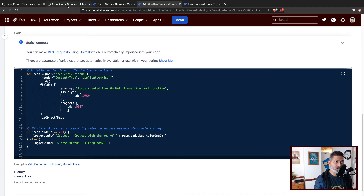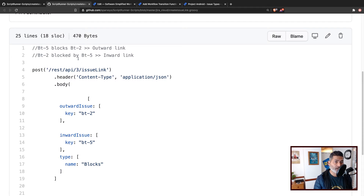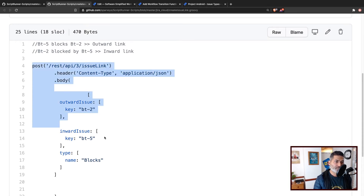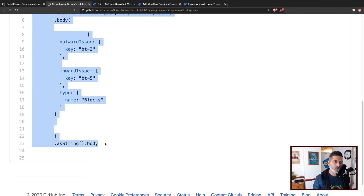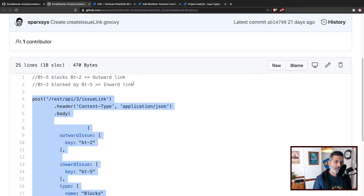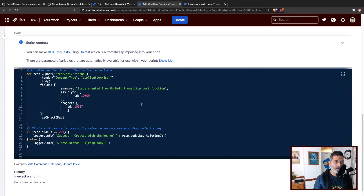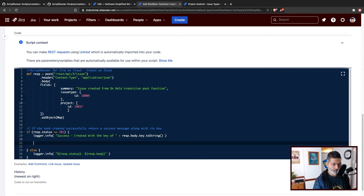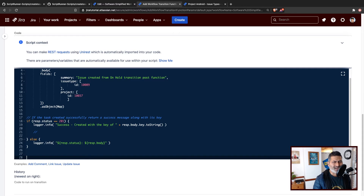Now we want to do a bit more. We want to also link that issue to the same issue from where the transition post function was executed — basically, the issue you're working on. When you click On Hold, that issue will be linked to the newly created issue. For creating the link, we'll reuse the code we wrote a few weeks ago and save time. We have to first create the issue when the response is a success. Instead of inserting the code inline, I want to create a method — I think it's a better way to handle the code, and if you don't want to create a link, you can simply comment out the method.